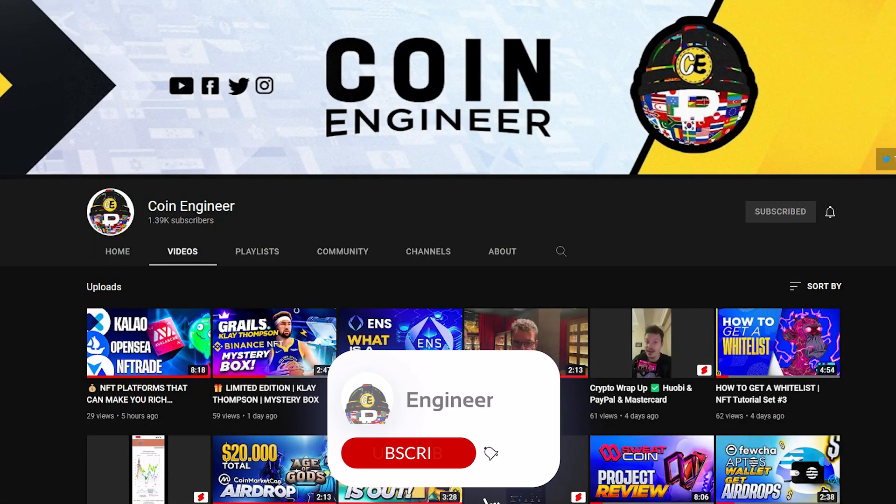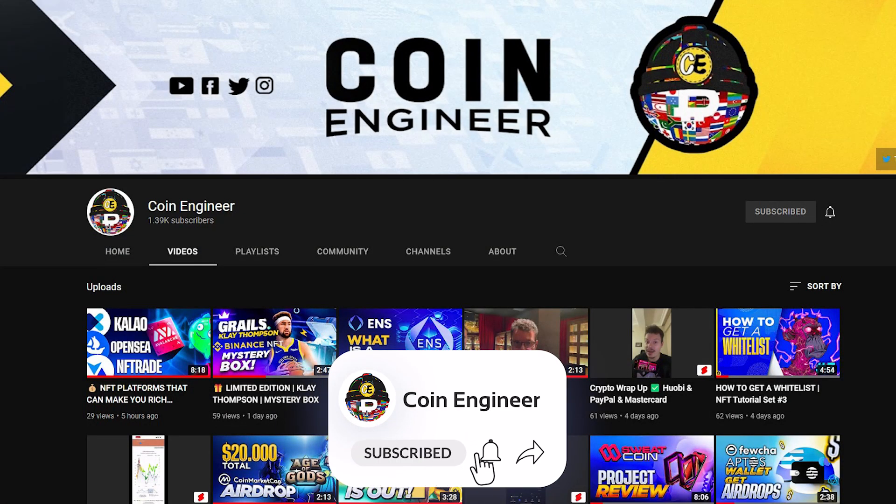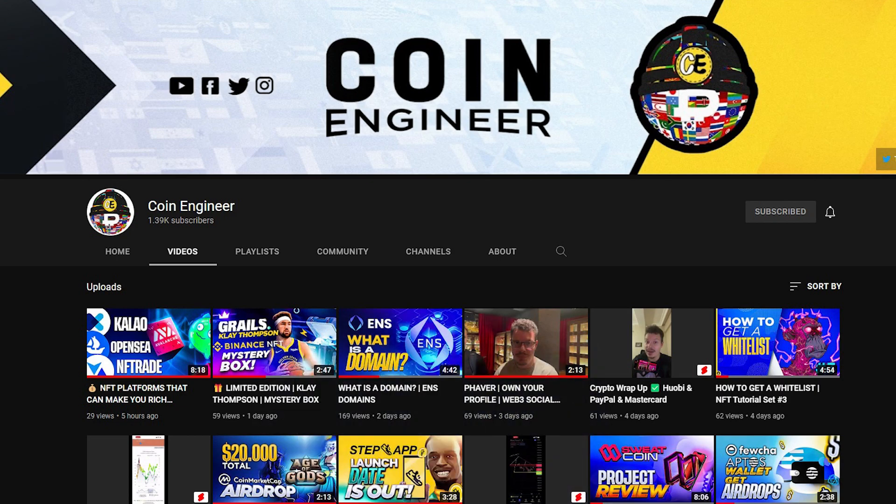Before we start, don't forget to subscribe to our channels and turn on the notifications to keep up with upcoming videos and events. Now, let's get started.